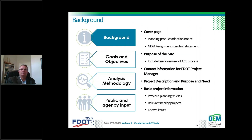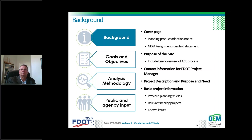The first part of the methodology memorandum is background information, similar to any environmental document. We want the adoption notice that FDOT intends to adopt this into the PD&E study — that's a requirement for PELL. Then there's the NEPA assignment standard statement, followed by discussion of the project purpose, the purpose of the methodology memorandum itself, and a brief overview of the ACE process. This section also includes boilerplate contact information, project description, basic project information, and documentation of any previous studies.